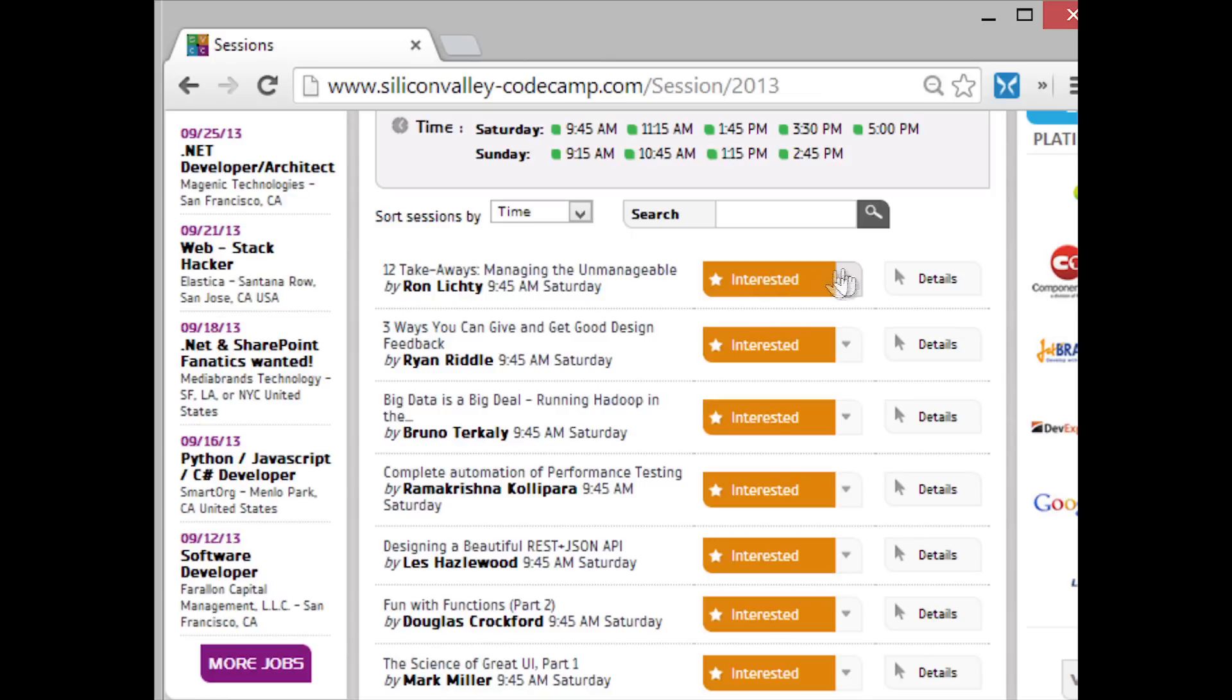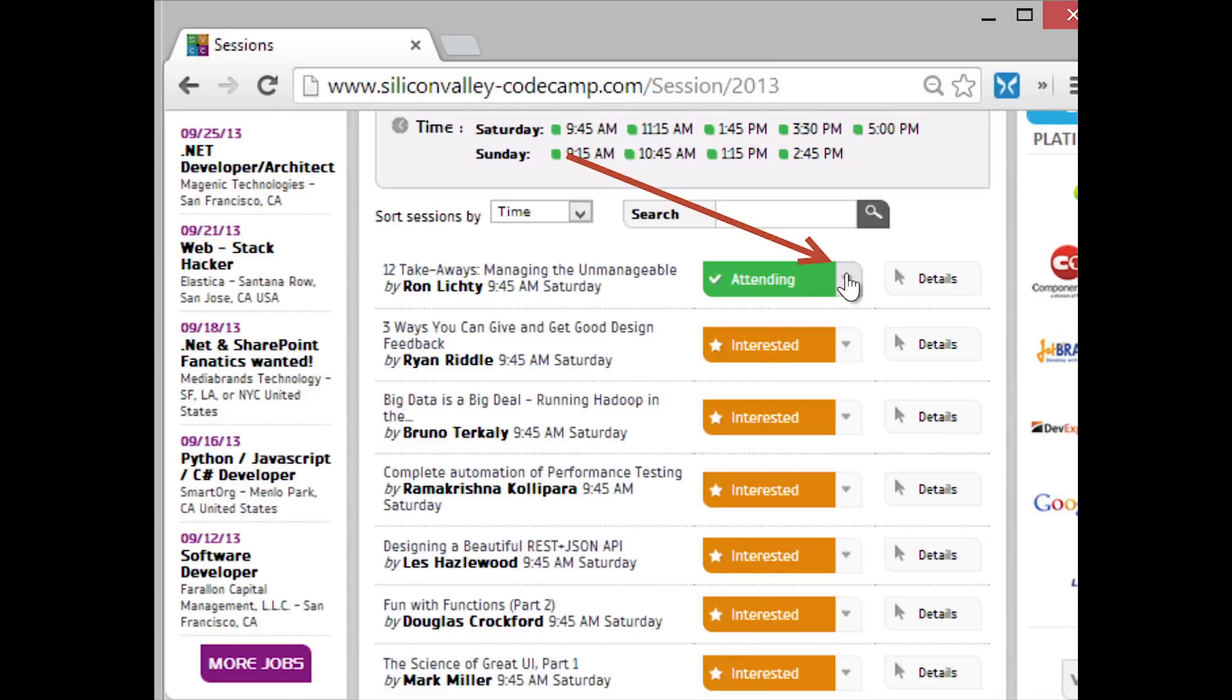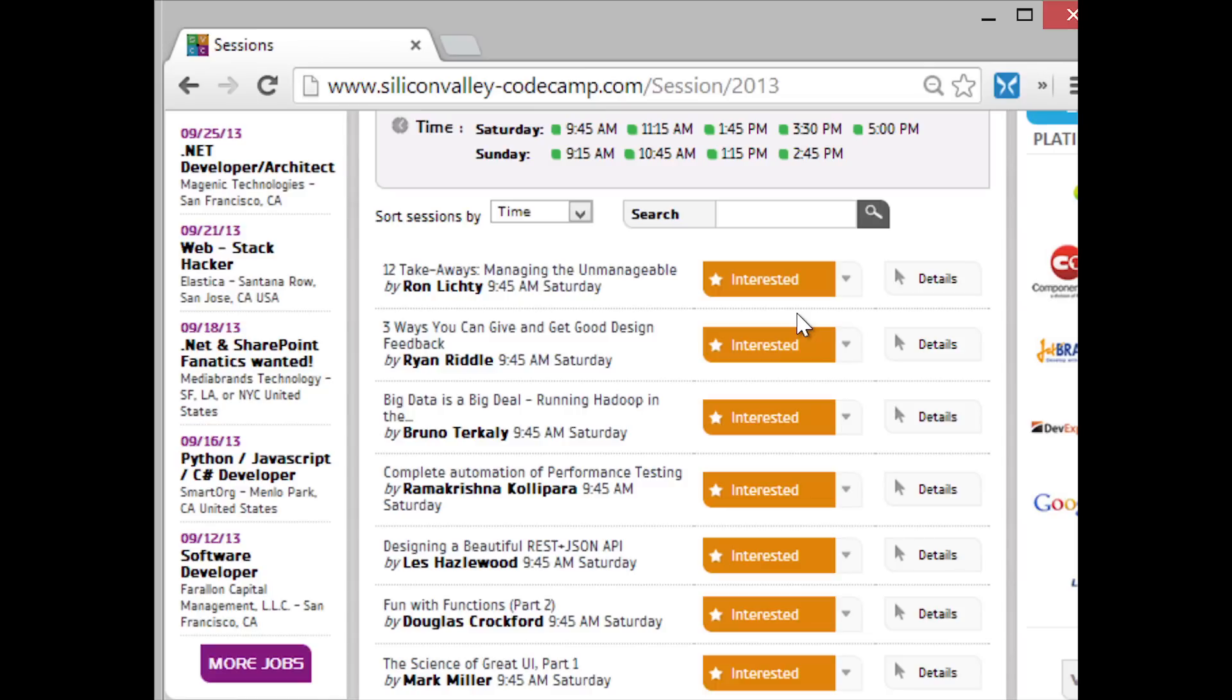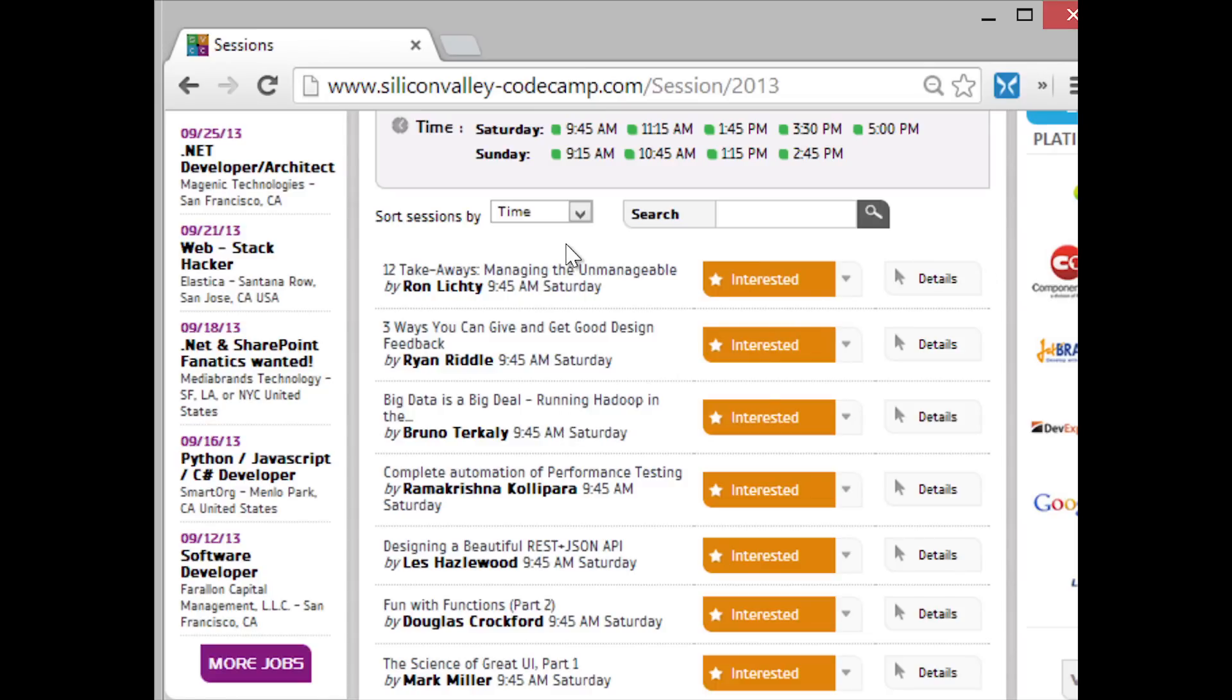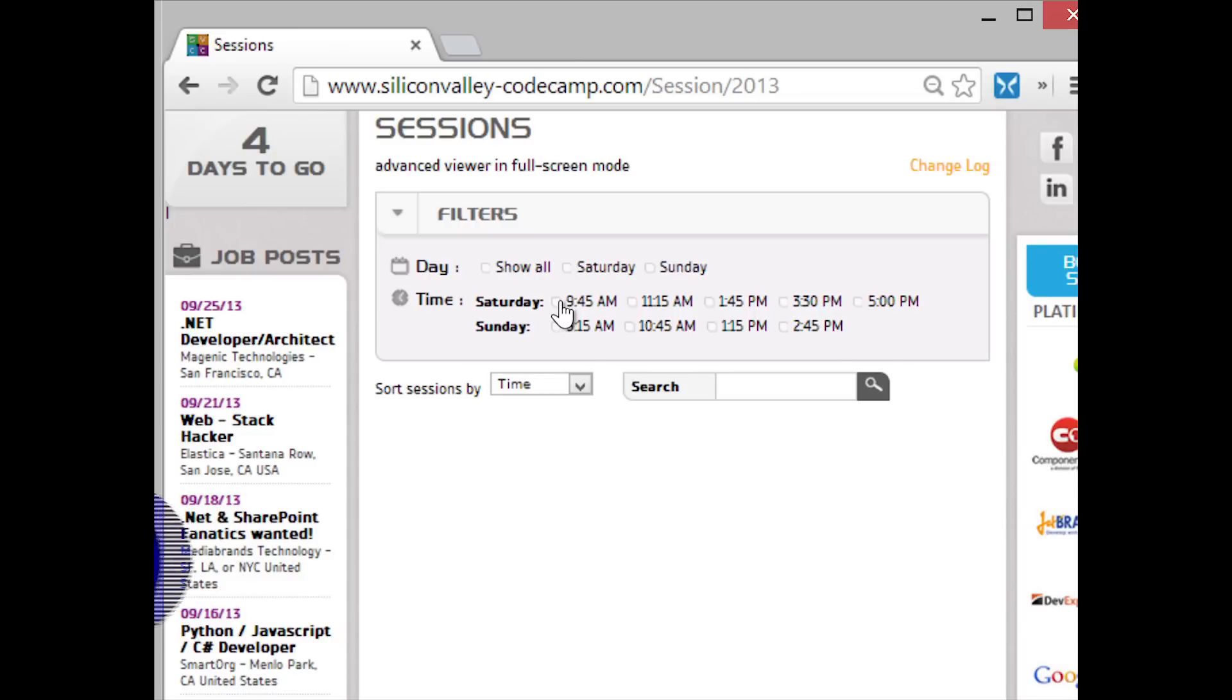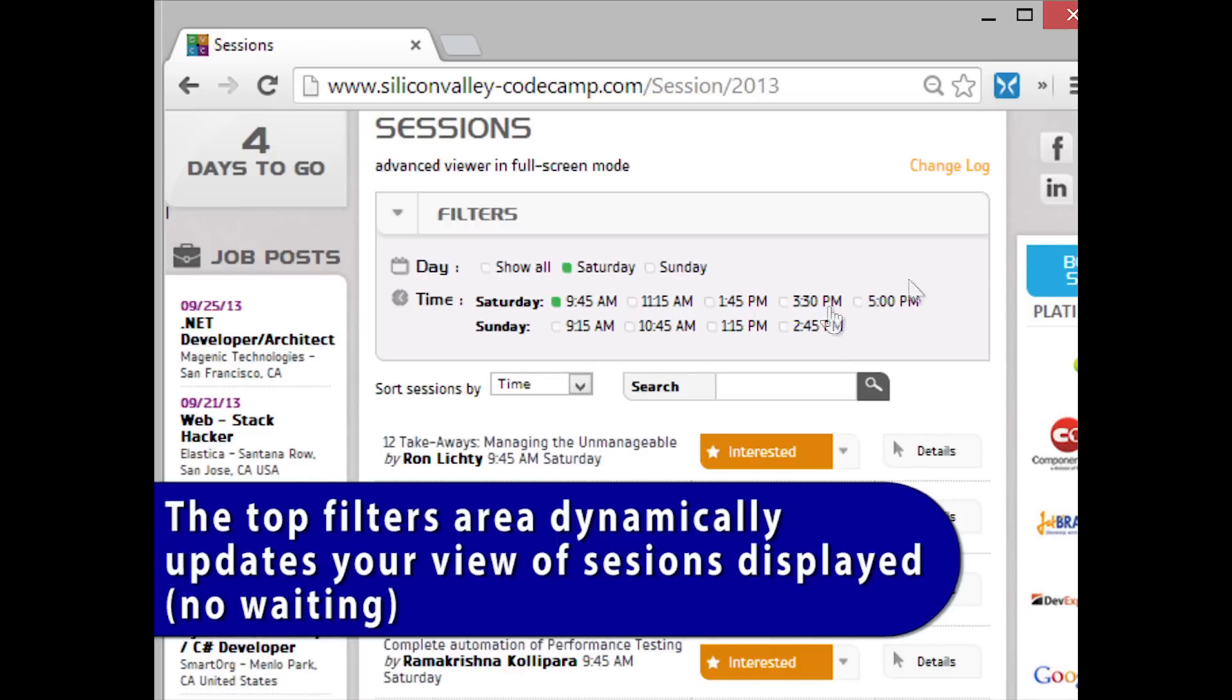There's two ways to change this. One is I can just toggle right on the button. It changes it to attending to not interested. So I can just run through all the states. Or if I'm on attending and I want to change attending back to not interested, I can click on this drop down and go straight to interested.